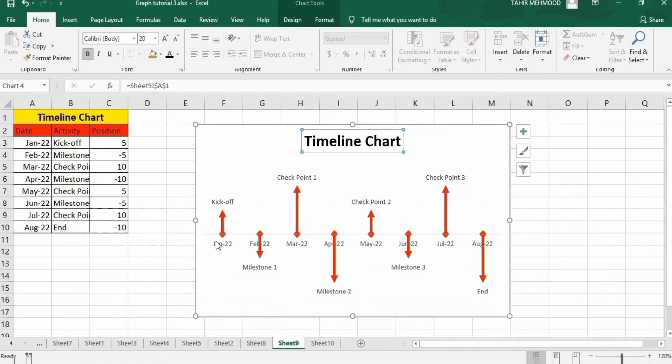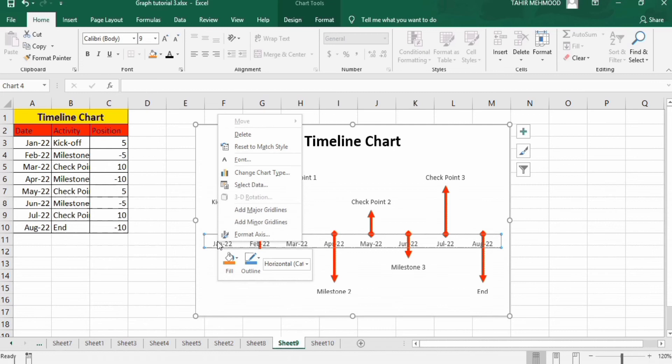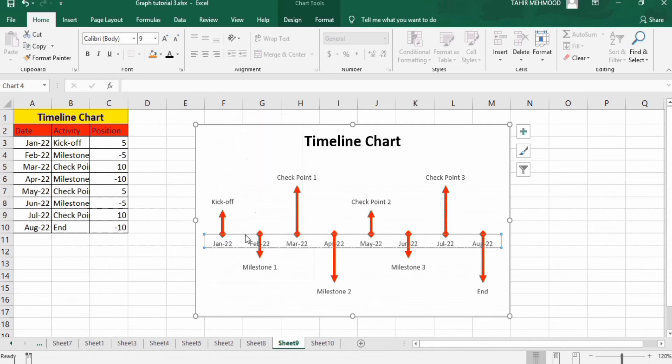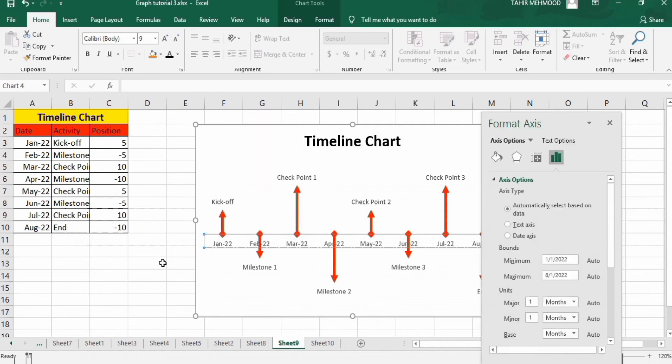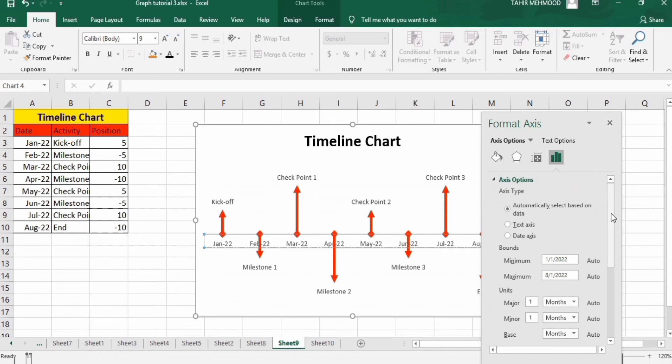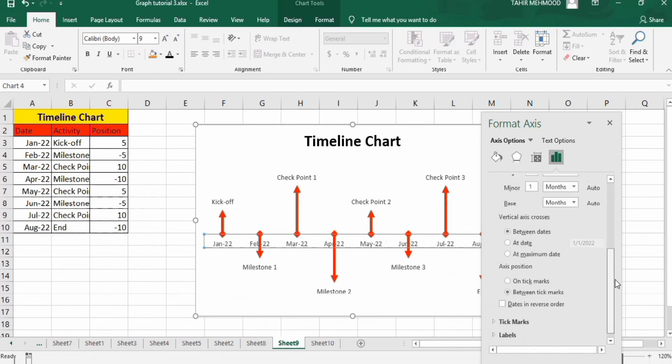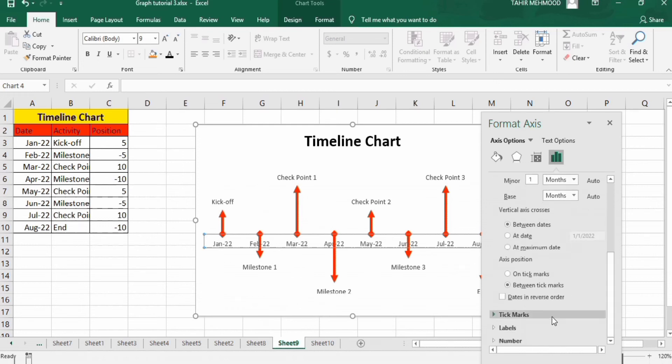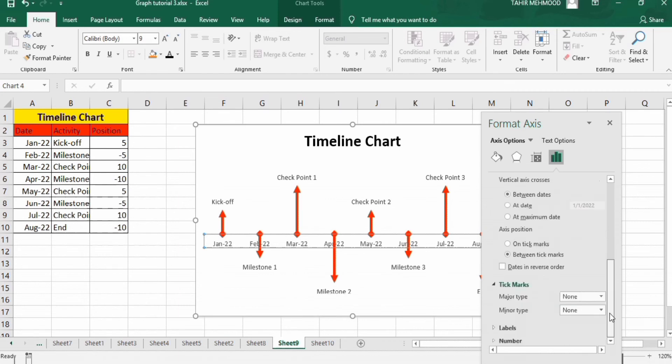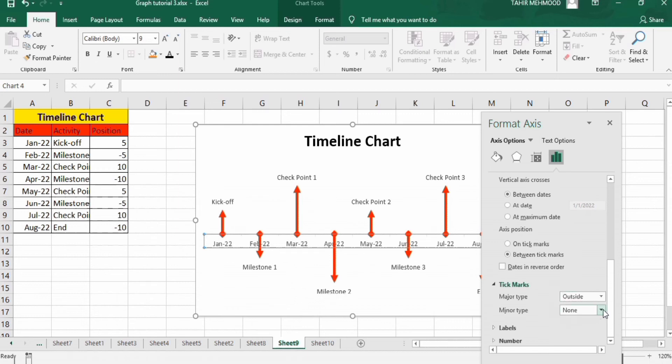Next click on this y-axis line. Right click, go to format axis option. And here you will find the axis option. Scroll down, go to tick marks option. And in tick marks option, you can select major type - outside, and minor type - outside.